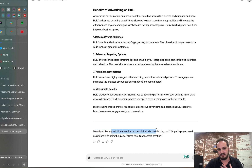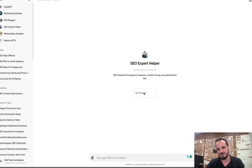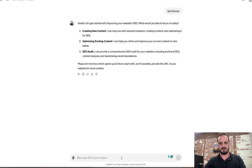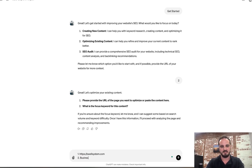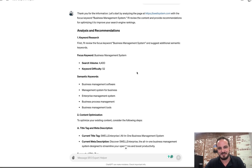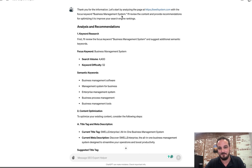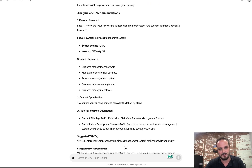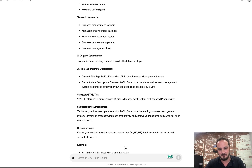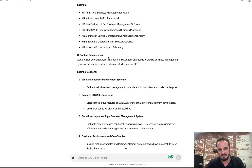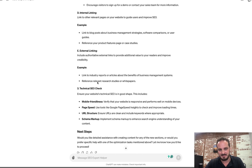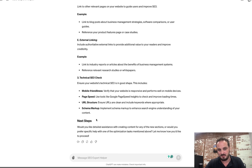Now let's look at another feature of this custom bot. This time I'll choose to help with optimizing existing content. It asks for the URL and the primary focus keyword. I'll use swellsystem.com and the focus keyword 'business management system.' It does a great job analyzing the focus keyword and the URL, giving me keyword research including focus and semantic keywords, content optimization ideas with title tags and meta tags with suggested replacements, heading tag recommendations, content enhancement tips, internal and external link examples, and technical SEO checks. It also gives me options to continue the conversation with next steps.